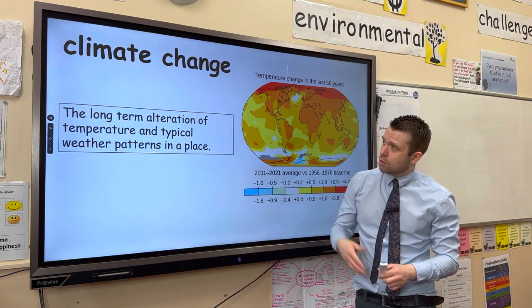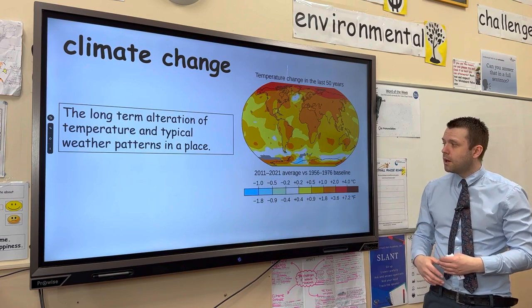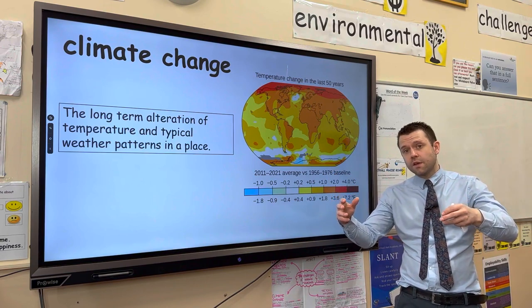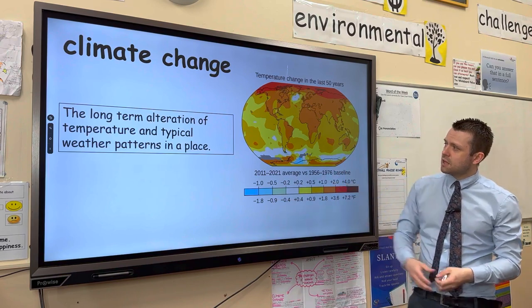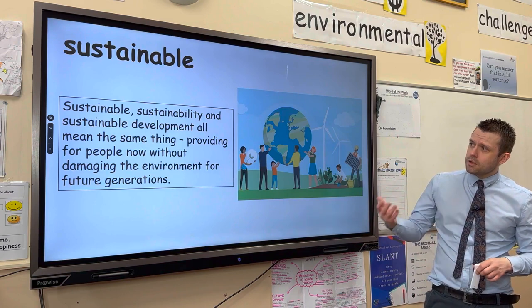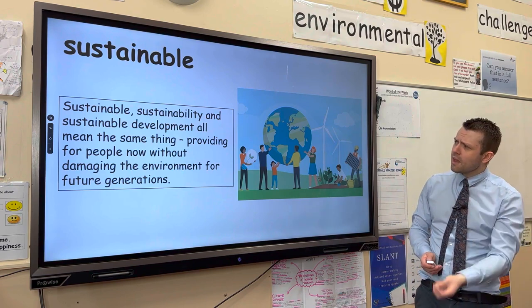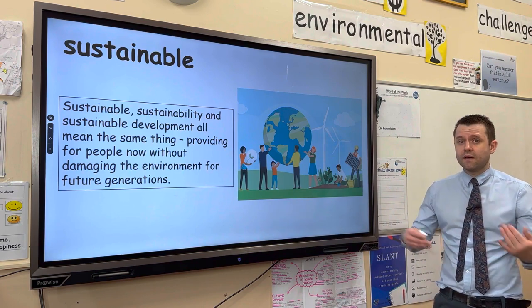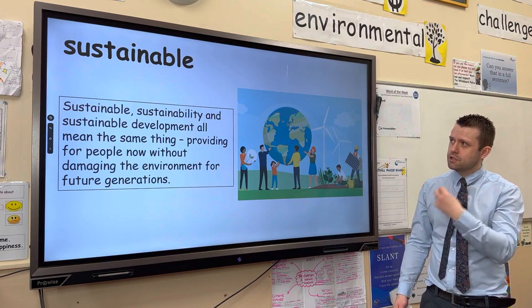Climate change is the long-term changing of temperature and precipitation patterns globally. As a result of deforestation, there is more carbon dioxide in the atmosphere because trees act as a carbon sink, and less carbon is being removed — this can lead to climate change and global warming. Sustainable means providing for people now without damaging the environment for future generations. If we're going to use the tropical rainforest, we need to consider ways to use it without damaging it for our children.